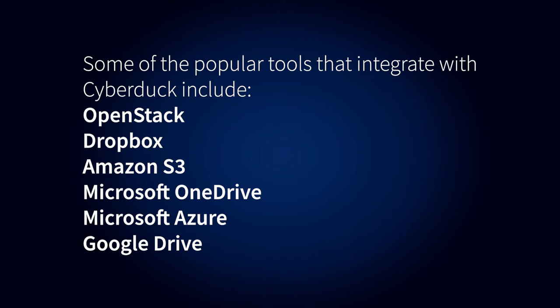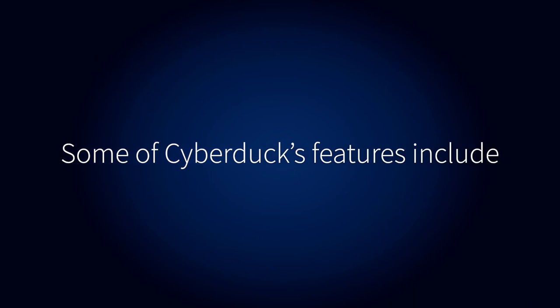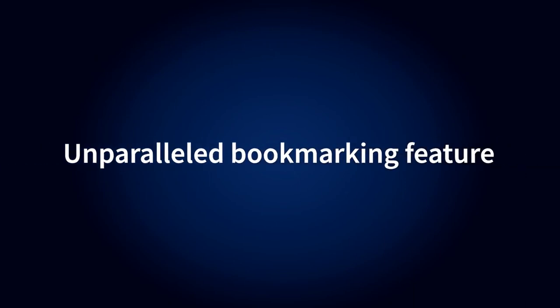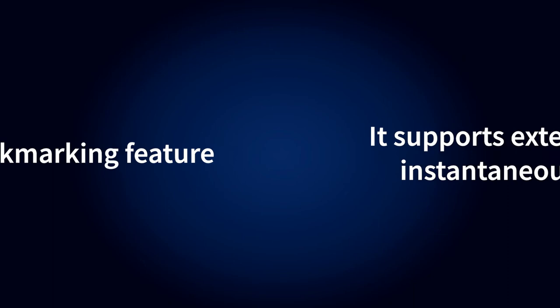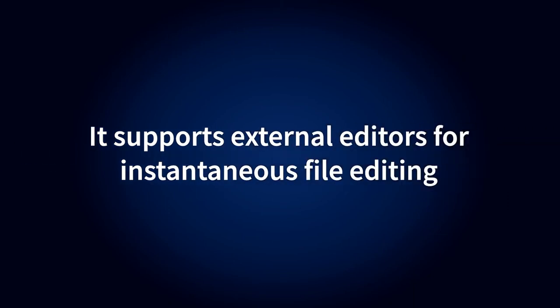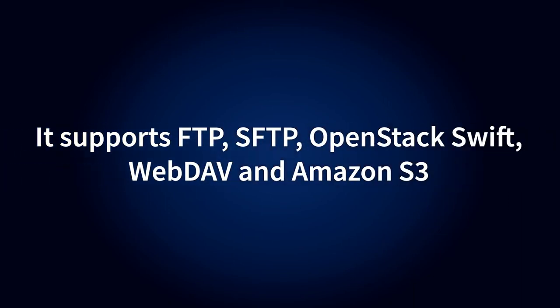Some of the popular tools that integrate with Cyberduck include OpenStack, Dropbox, Amazon S3, Microsoft OneDrive, Microsoft Azure, and Google Drive. Cyberduck's features include an unparalleled bookmarking feature, support for external editors for instantaneous file editing, and support for FTP, SFTP, OpenStack Swift, WebDAV, and Amazon S3.